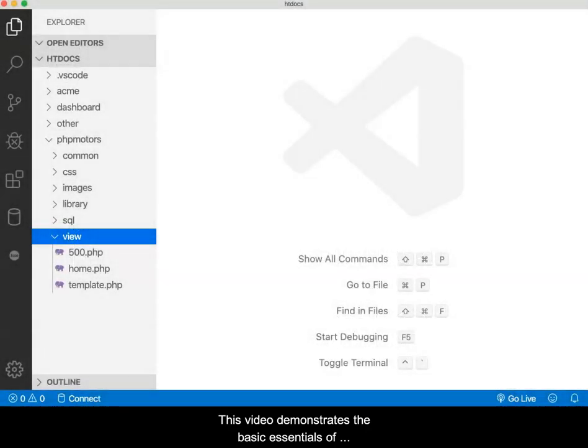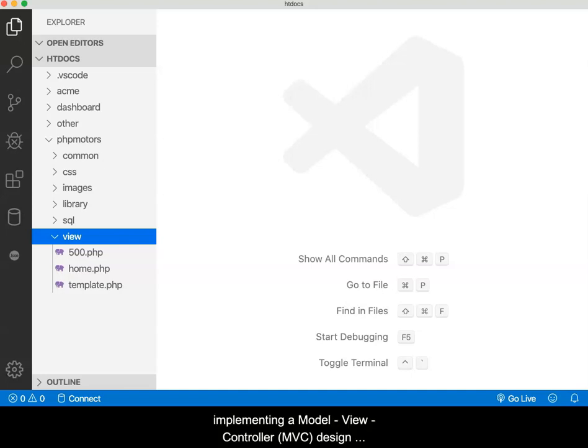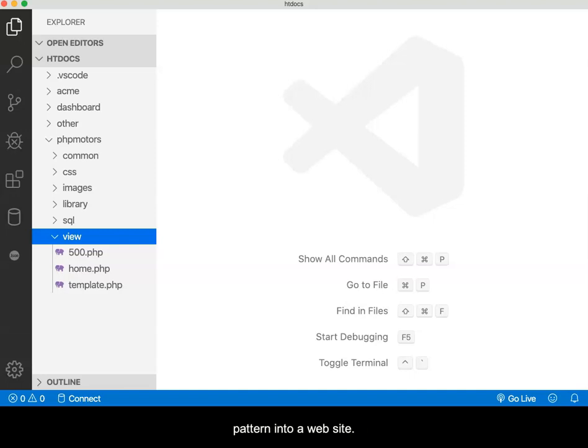This video demonstrates the basic essentials of implementing a Model-View-Controller design pattern into a website.